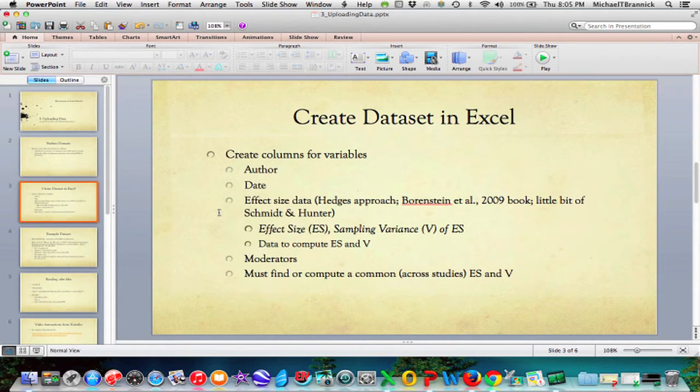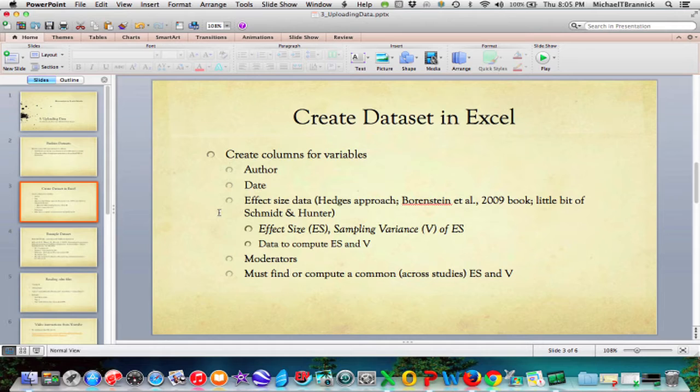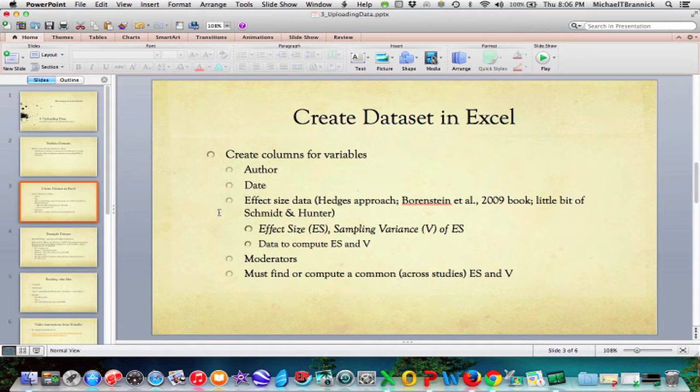But when you do your own Meta-Analysis, generally you're going to create your own data set. And I advise you to do this in Microsoft Excel because it's easy to use and it's easy to import. So my advice is to create columns for each variable and you want a column for the author of the article that you're getting the effect size from. You want a separate column for date. And why you want a separate column for date will become clear later. There's going to be things where you're going to want to sort by date, for example.